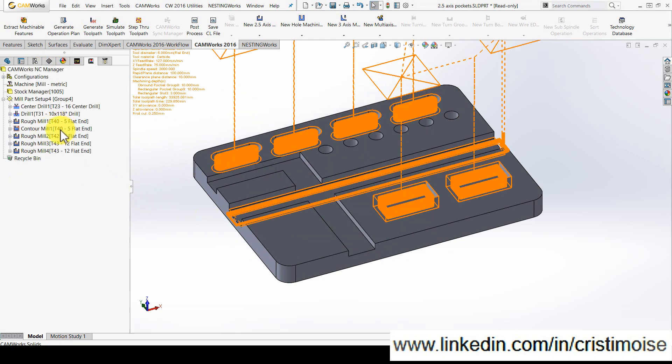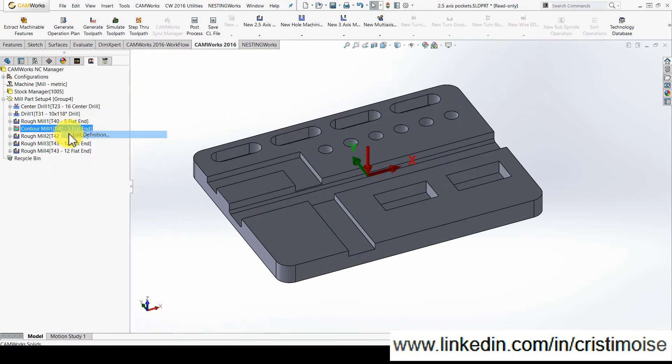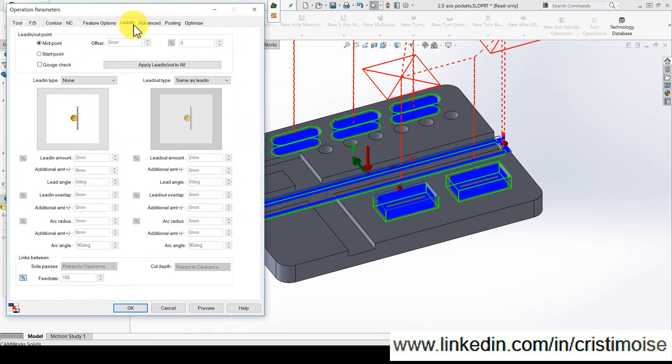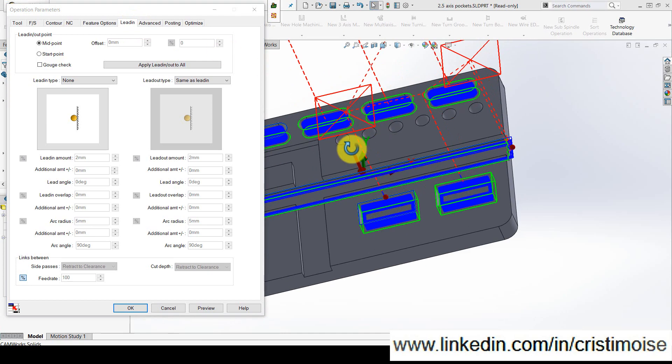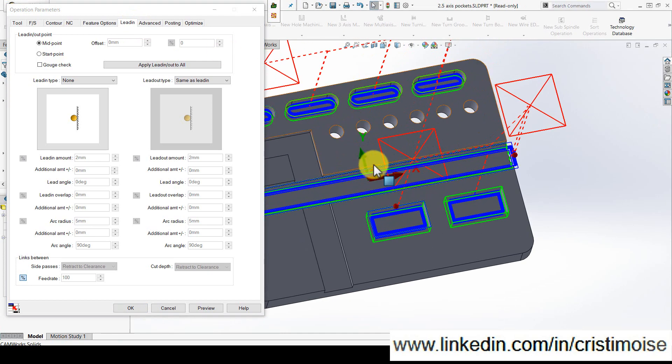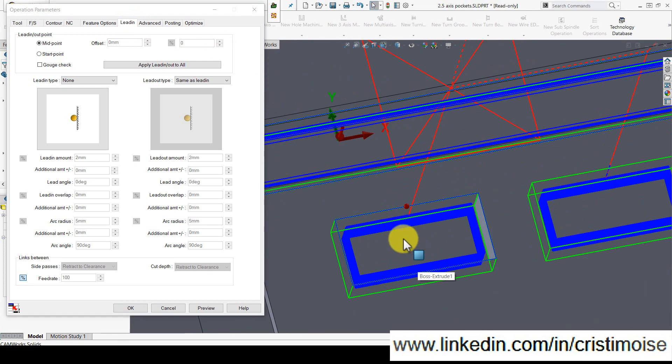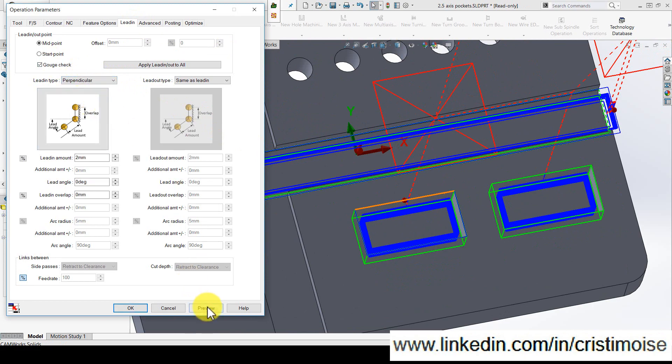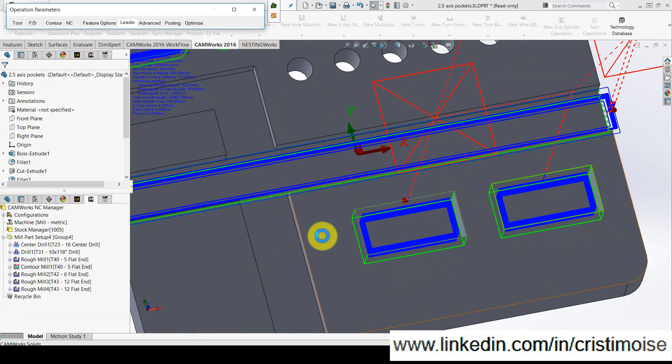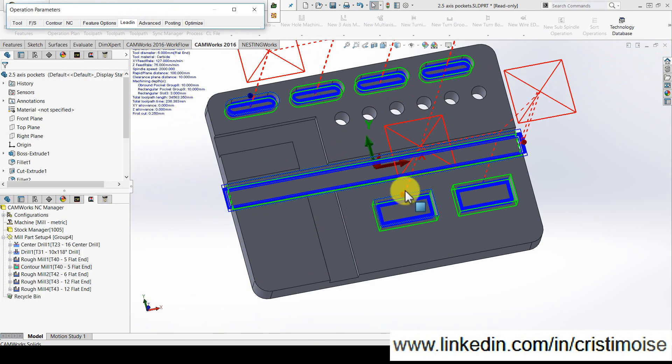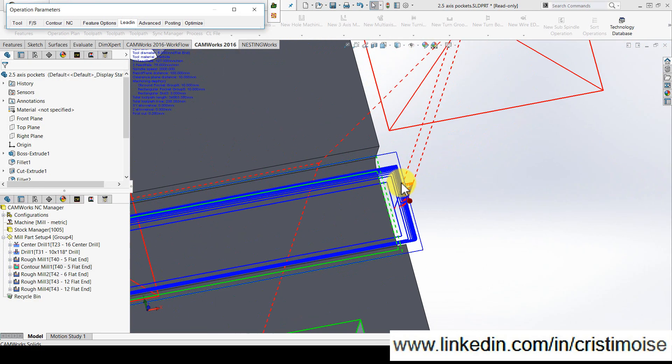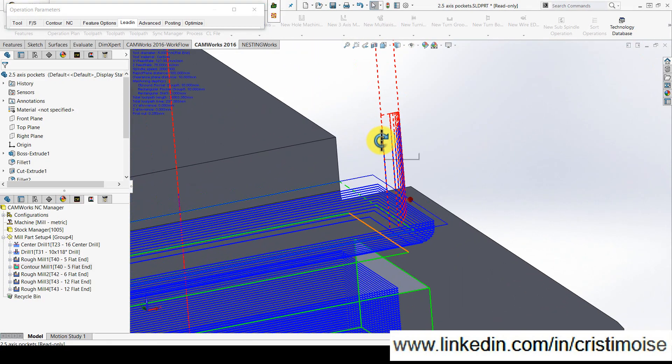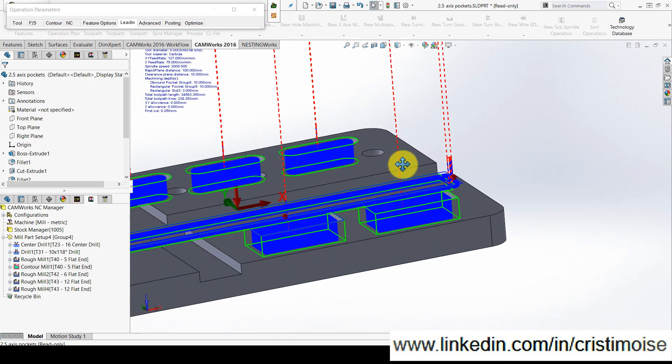So right now I will have only one contour mill operation but when I click it and go to lead-in tab, I can define only one lead-in type for all features. Maybe I can choose a gouge check but if I want to use different types of lead-in, lead-out for these features, I can't, especially in this case for the slot, for this kind of slot.